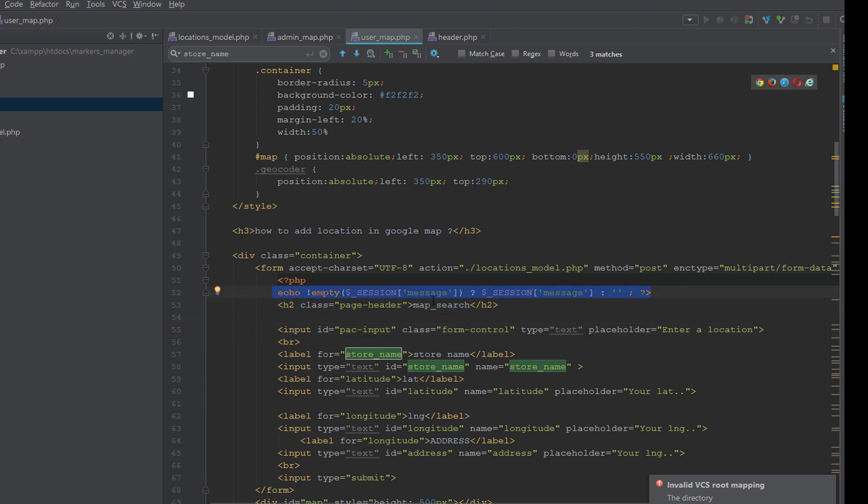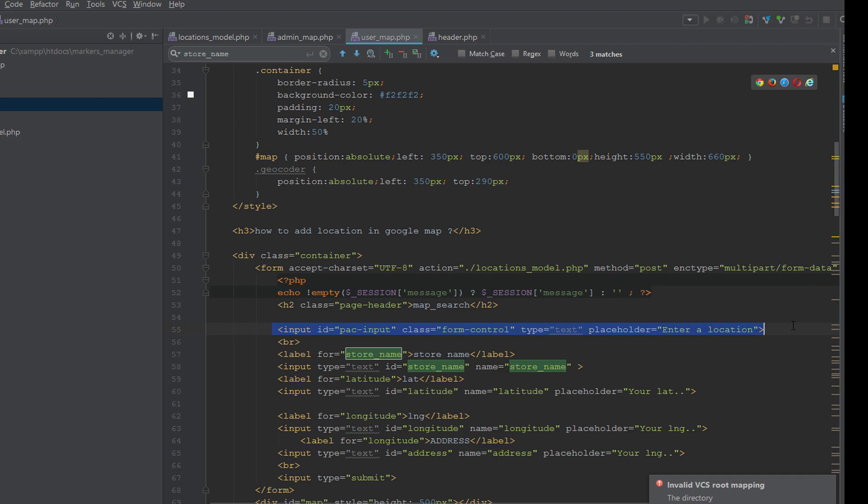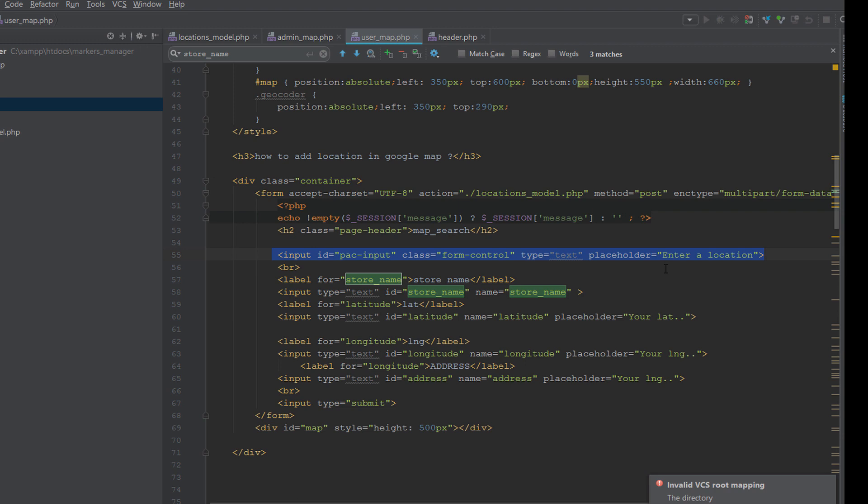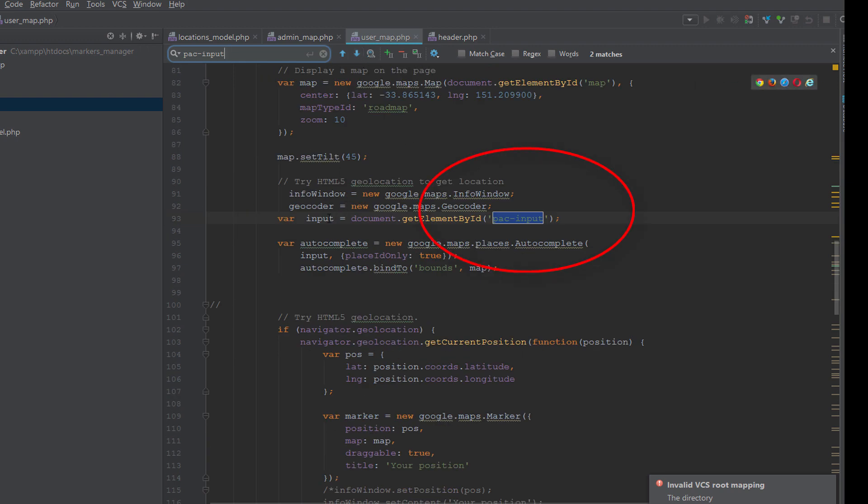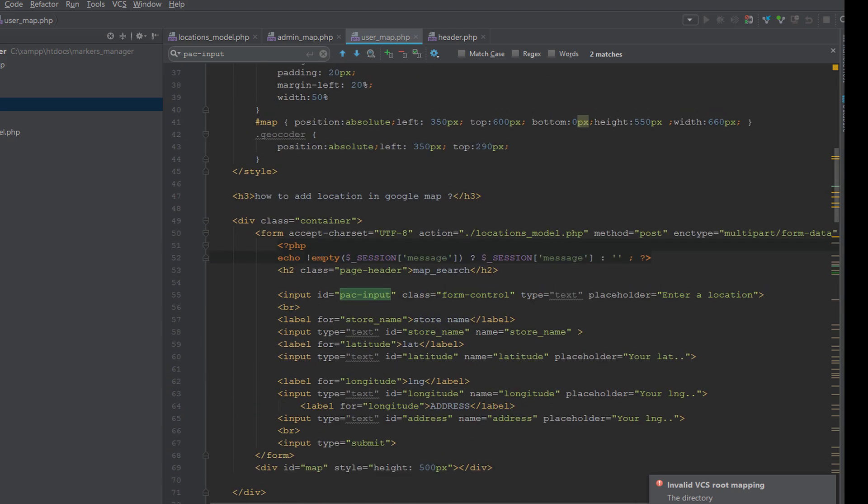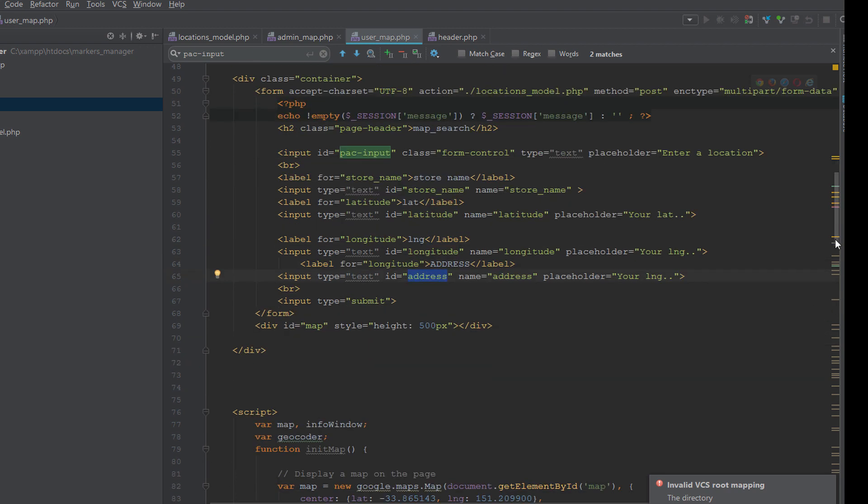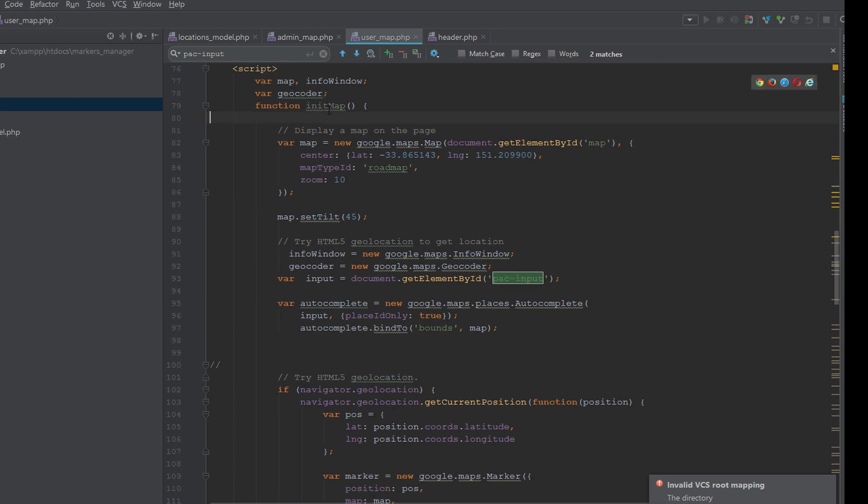After this we have a form. Into the container, into this form, we echo the session message and some inputs. The first one to search the location - this is used by geocoding. This input is related to the geocoding. Here we relate this input with the autocomplete places. Then we have a normal text input for the store name, latitude and longitude and the address, and this is the submit button and the map.